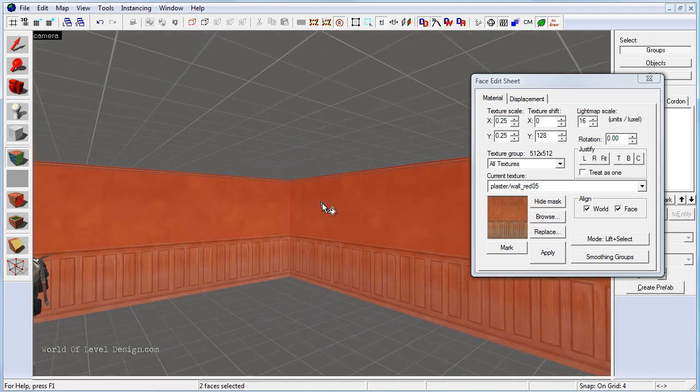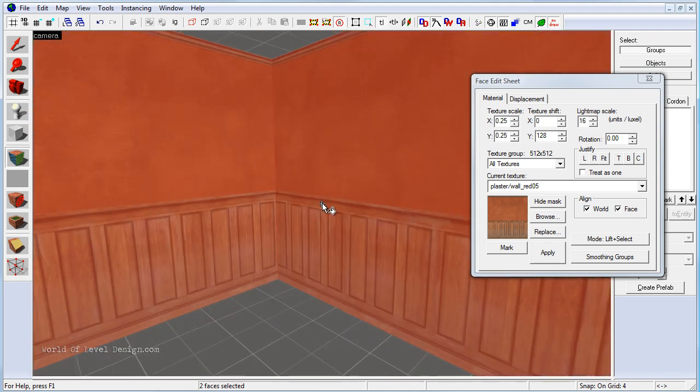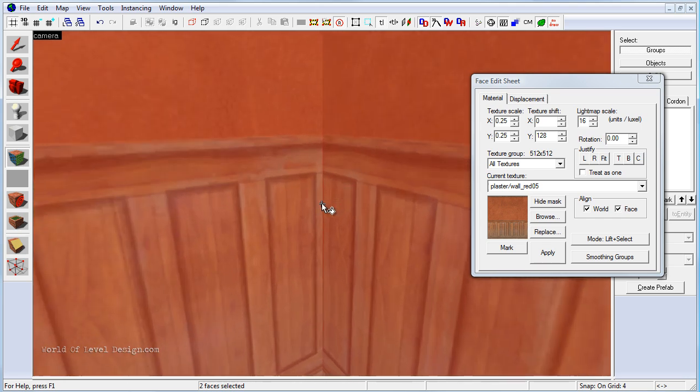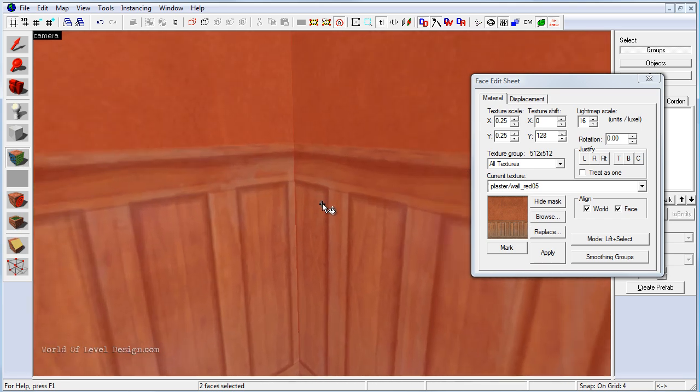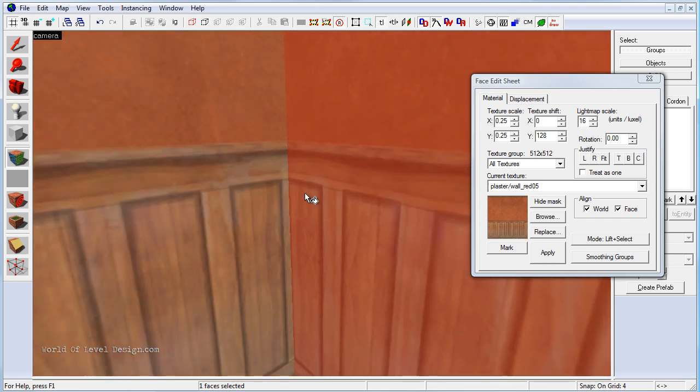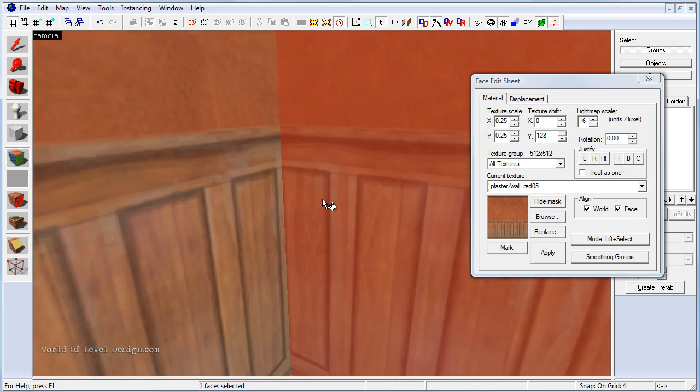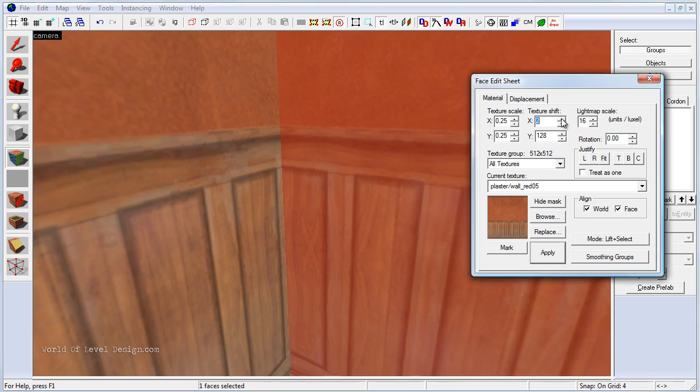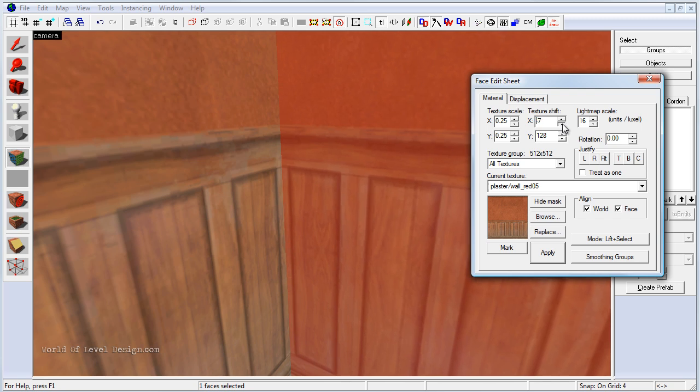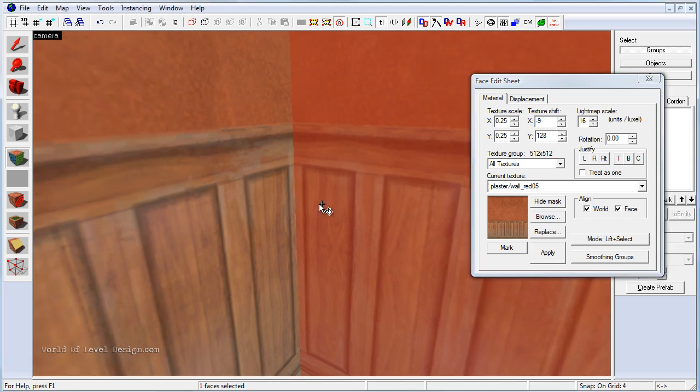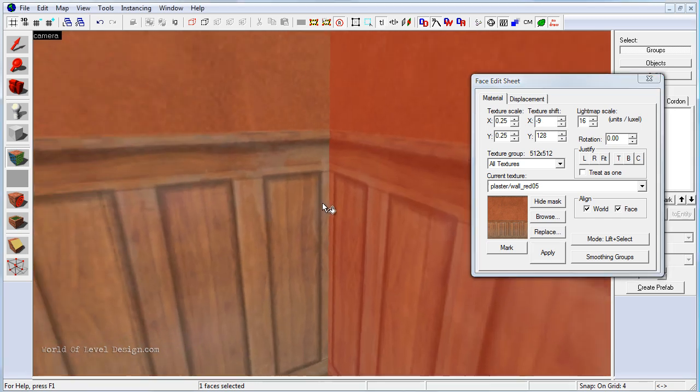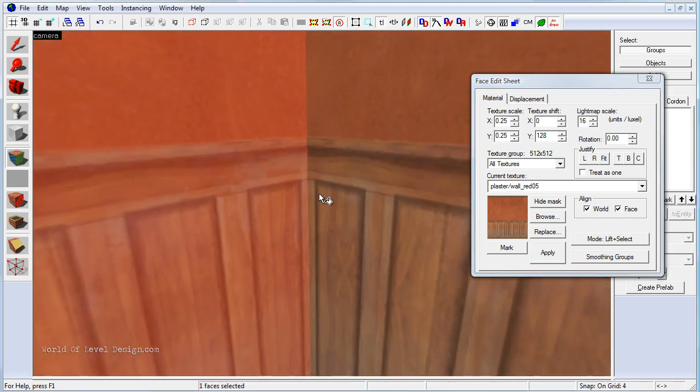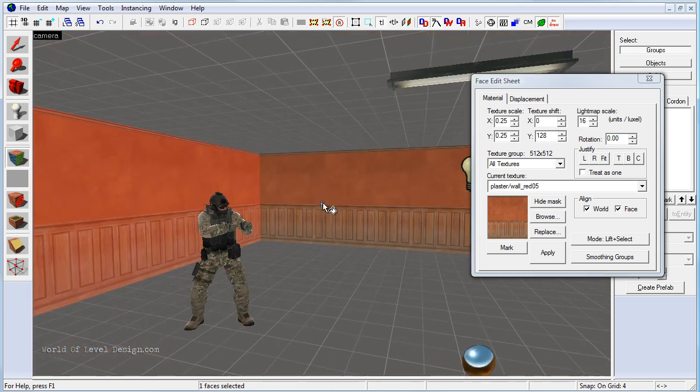So if we go ahead and zoom in a little closer here, we can see that this texture should be moved over a little bit. So we would need to texture shift along X a little bit further out. So this texture is not going inside the other texture so it looks more believable.